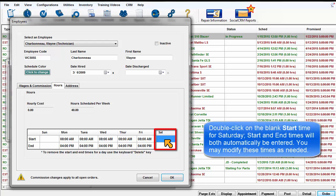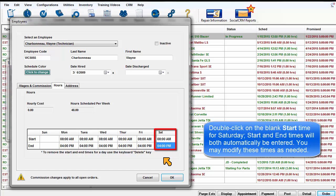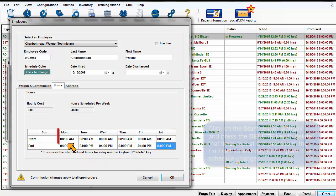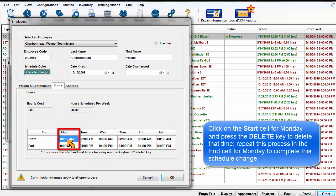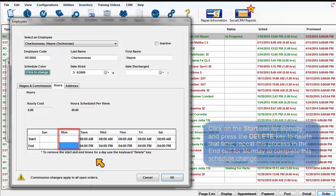Double-click on the blank start time for Saturday. The start and end times of 8 to 4 will both be automatically selected. You may modify these times as needed. Click on the Start cell for Monday and press the Delete key to delete that time. Repeat this in the end cell for Monday to complete the scheduled change.